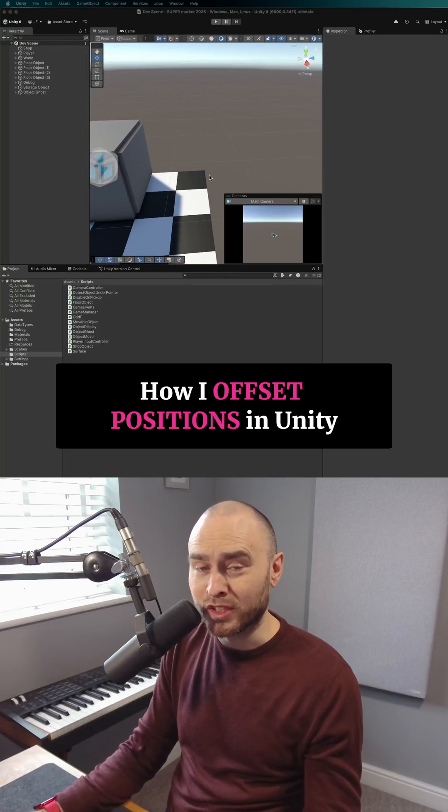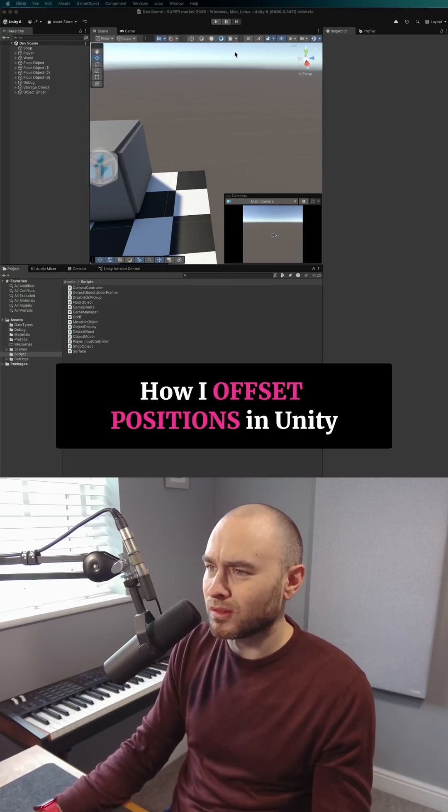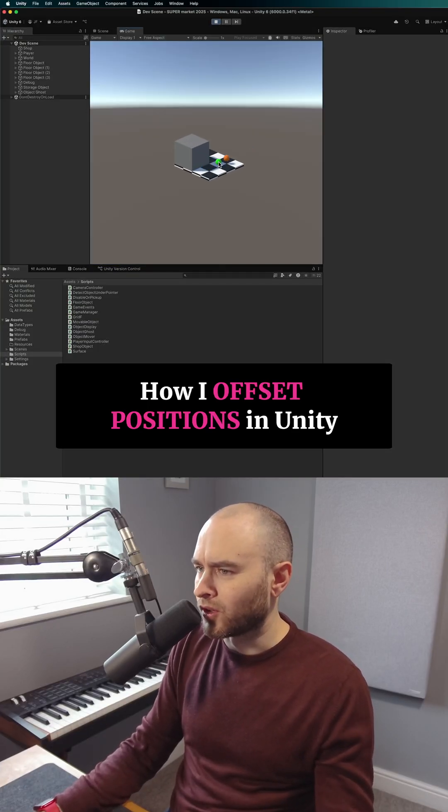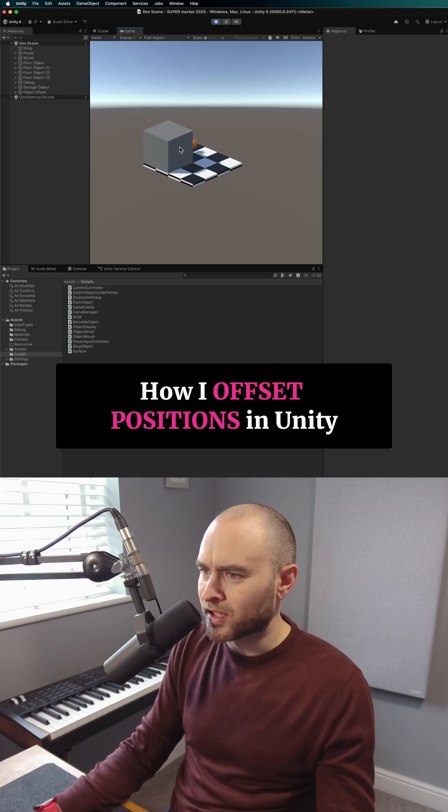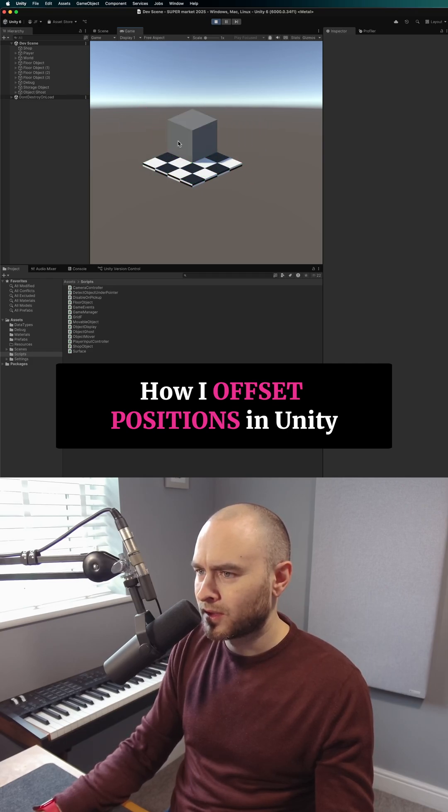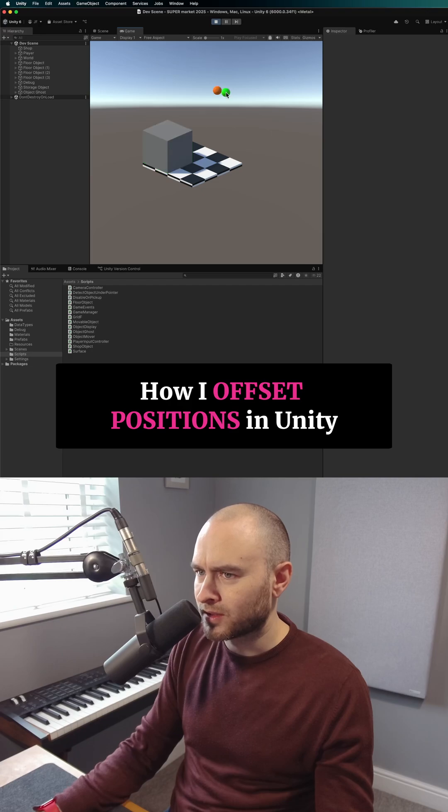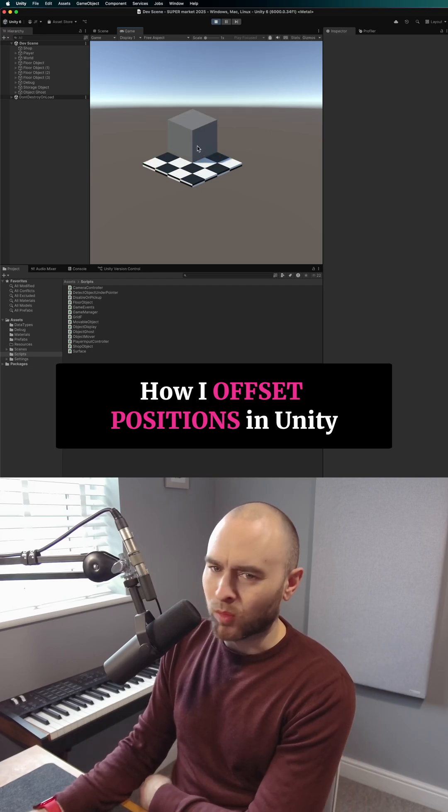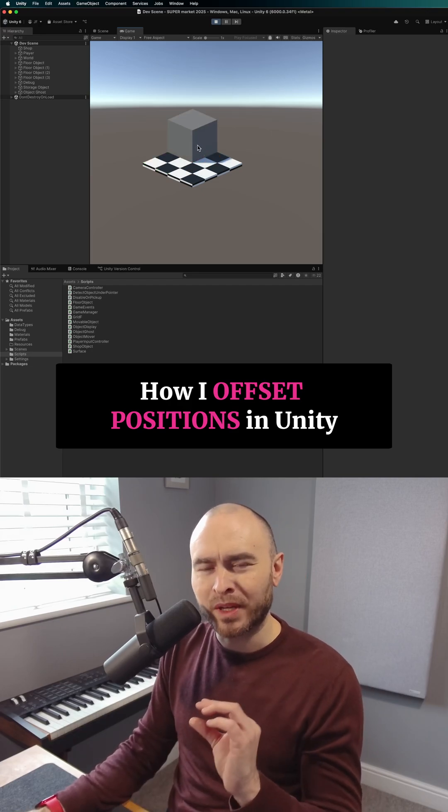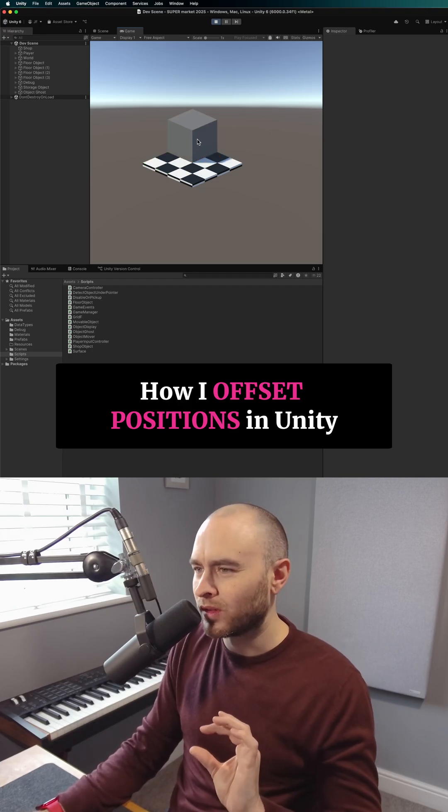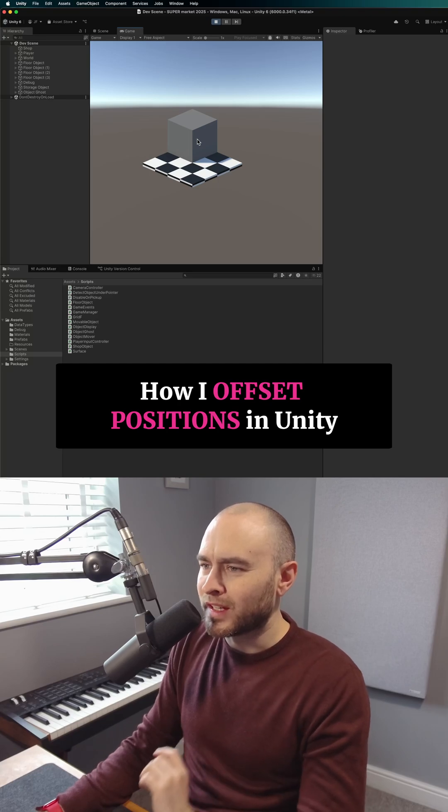So beginner tip in Unity, I use this all the time. I've got this object in Unity that you can pick up and put down again. You can put it in certain places, and what I want is when you pick it up, I want it to raise up off the floor a little bit.